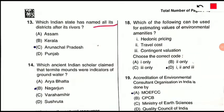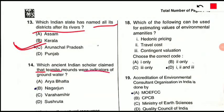Question 13: Which Indian state has named all its districts after its rivers? The answer is Arunachal Pradesh — option C is correct.